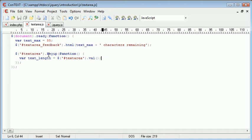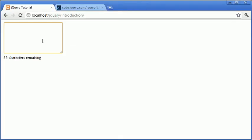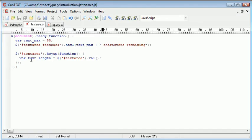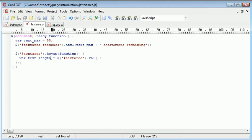So for example on this event handler key up, if I was to type Alex, for every time I've pressed a key the value is now Alex. So the first value was a, then I typed l, then I typed e and x. Now the current value is Alex, therefore this text length is now equal to Alex.